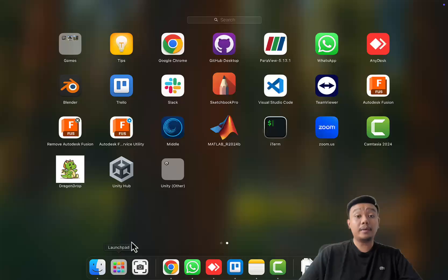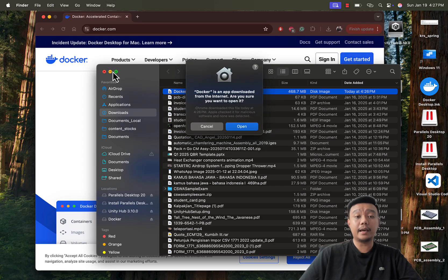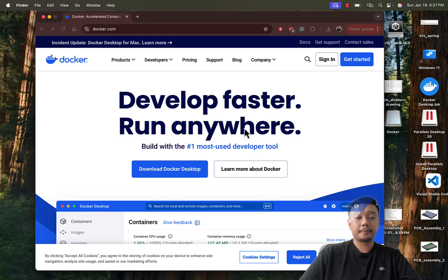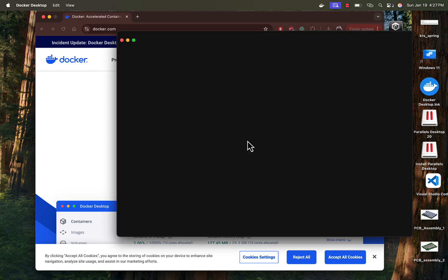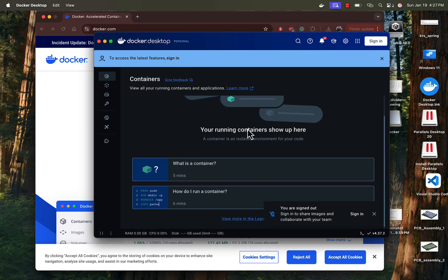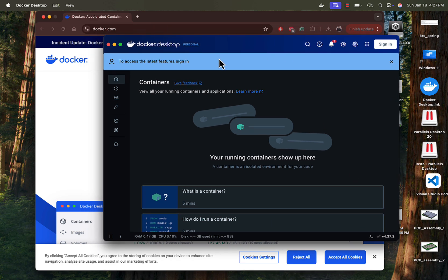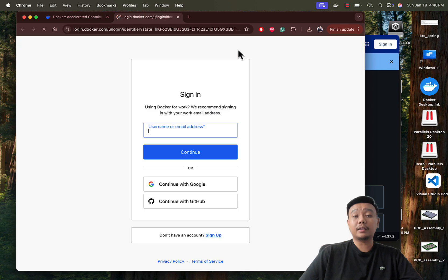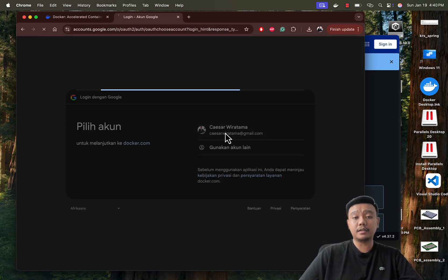Then open Docker from Launchpad. Accept the license agreement, click finish, enter your password, and skip the unnecessary steps. You can create an account and log in if you want a better experience. That's it — you're ready to start using Docker.